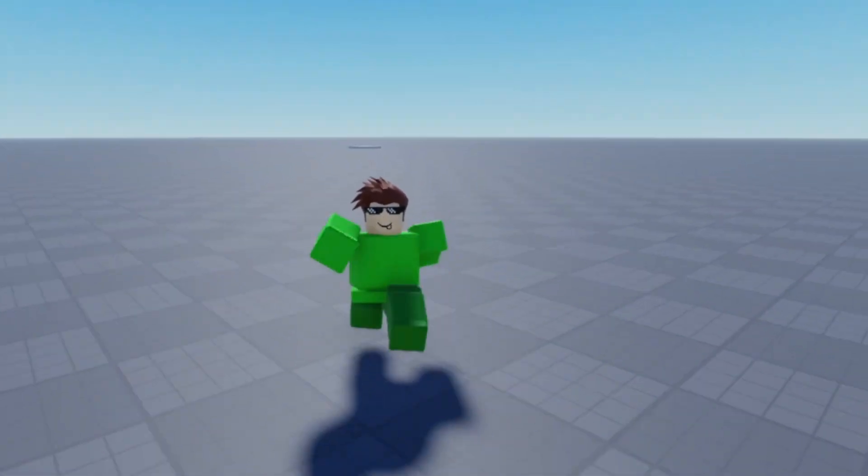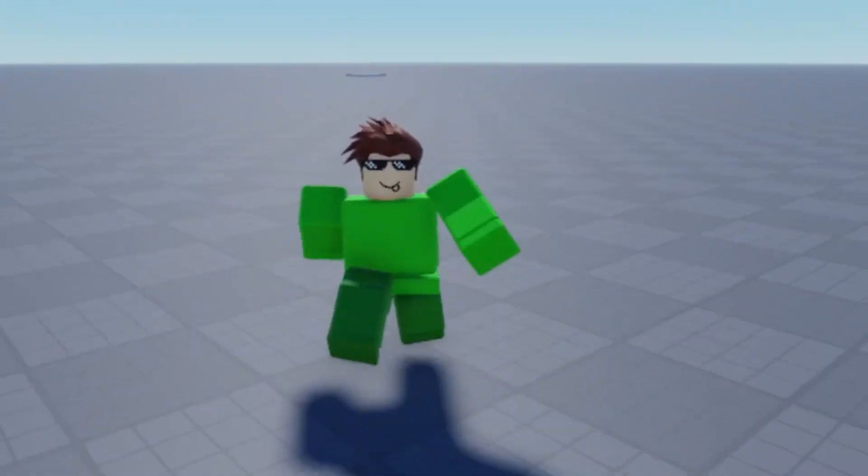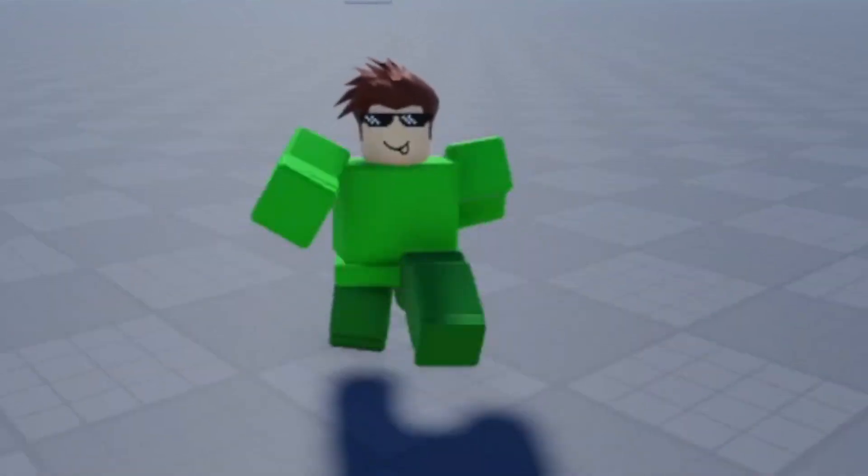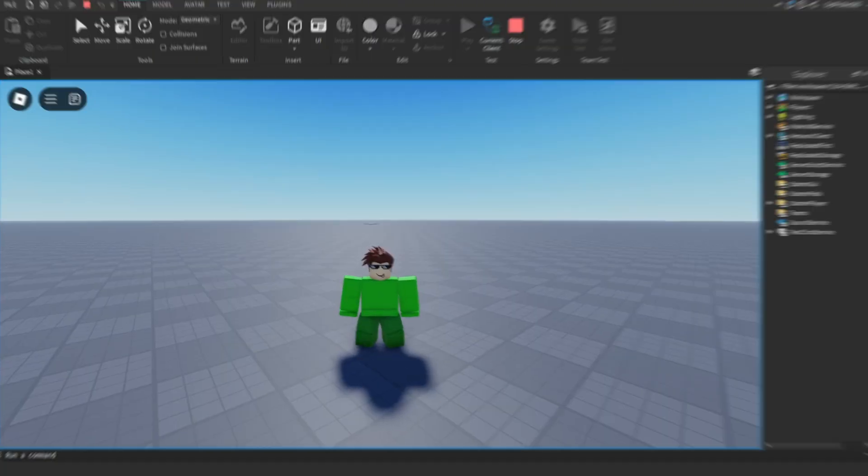Hello guys, welcome back. Today I'm going to show you how to make a part that teleports you to a new game in Roblox Studio. So let's get started.